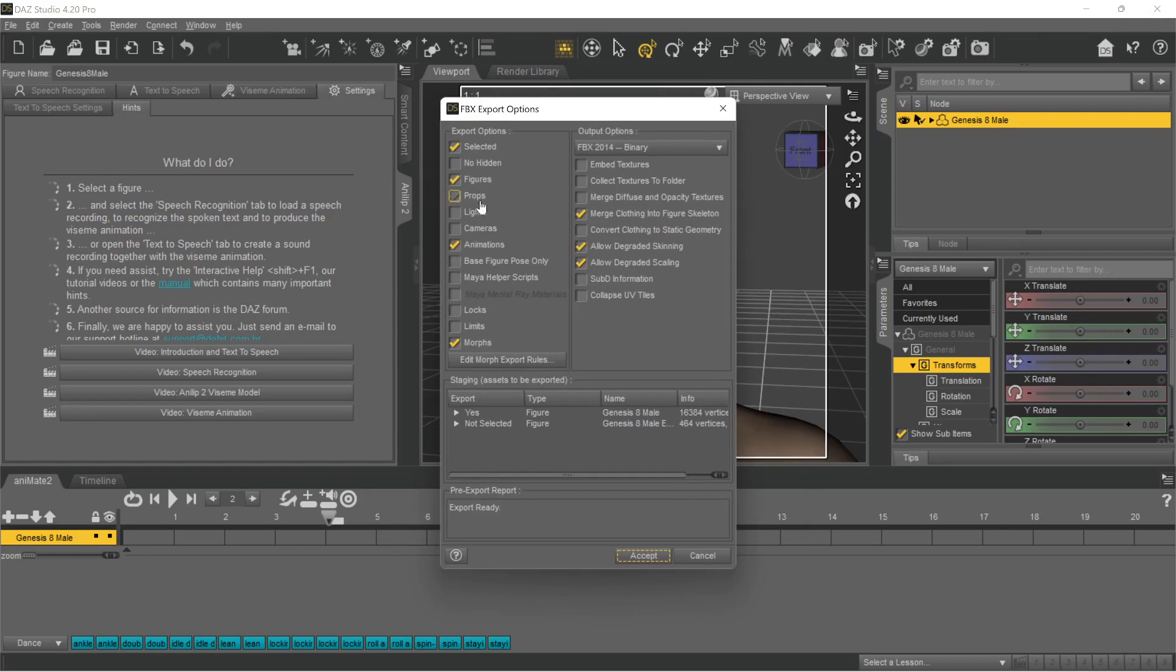We make sure again that the checkboxes for animation and morphs are set and start the transfer.